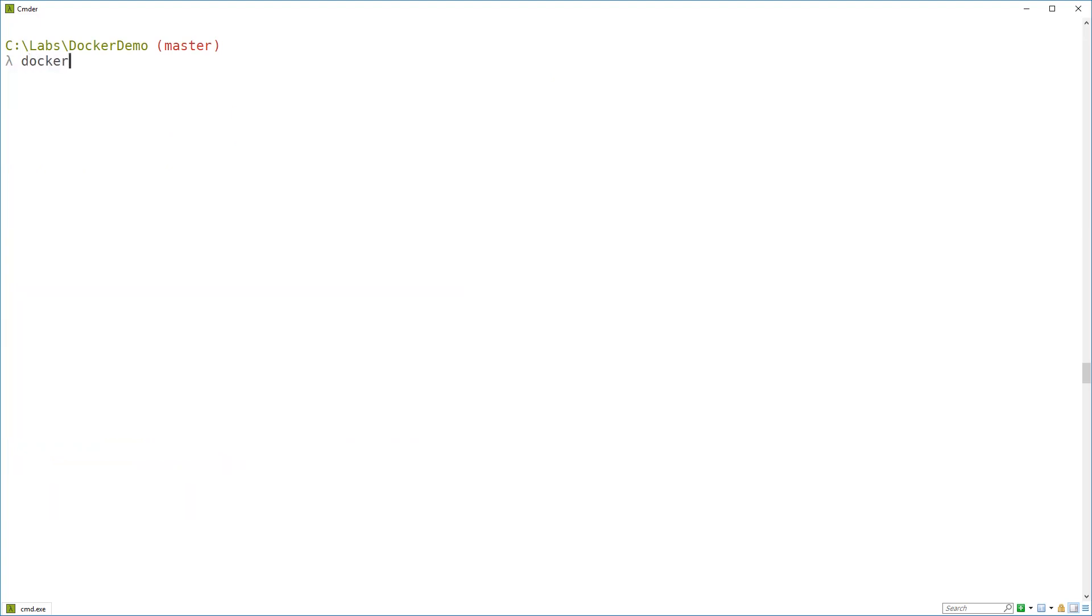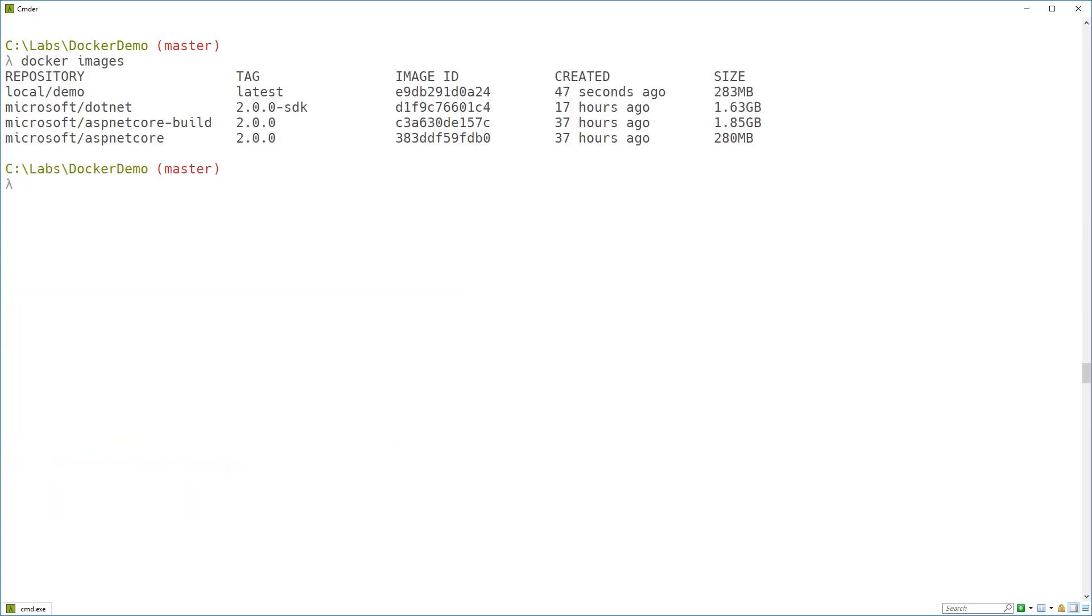So if I run docker images again, you can see that naughty dangling image has been cleaned up, and I've just got my local/demo image at the top of the list there.